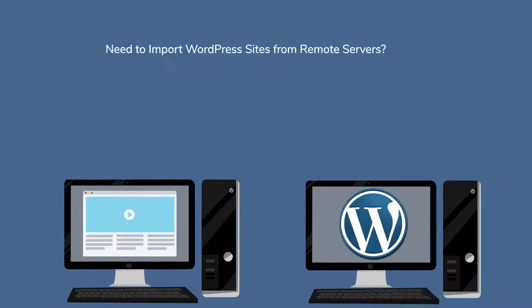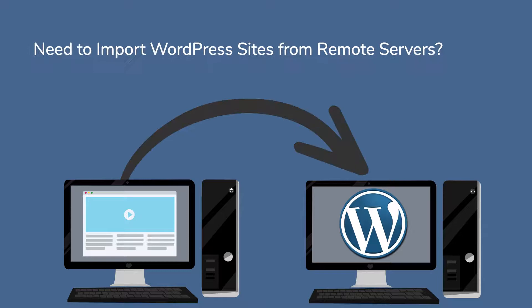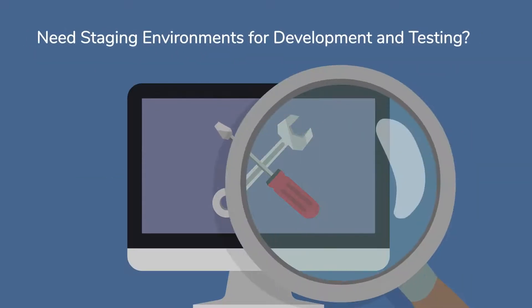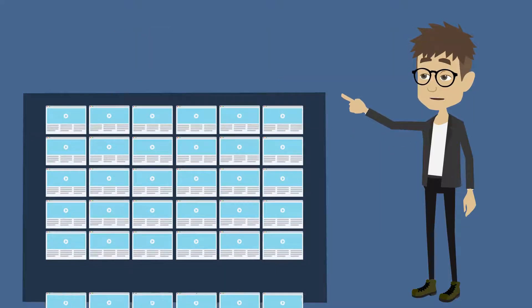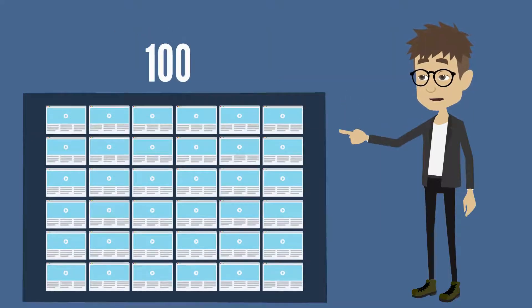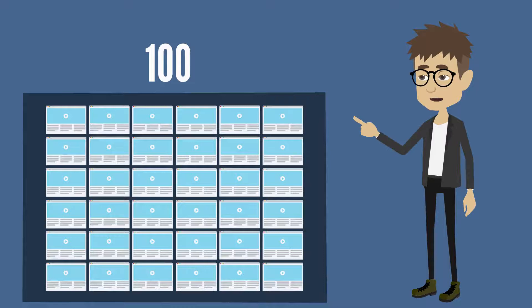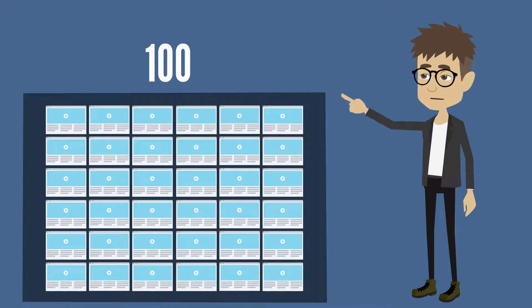Need to import WordPress sites from remote servers? Included. Need staging environments for development and testing? Included. Now you can manage an unlimited number of WordPress sites as if you were managing just one. It's that simple.